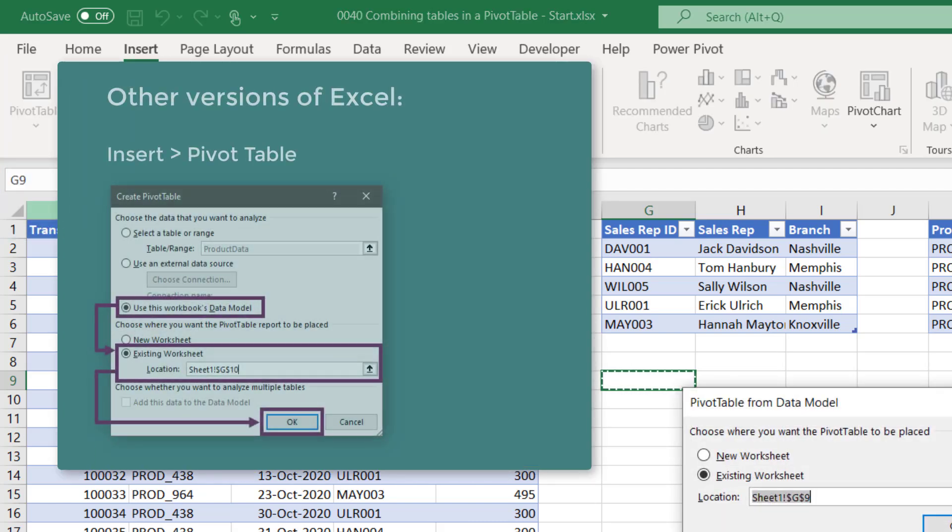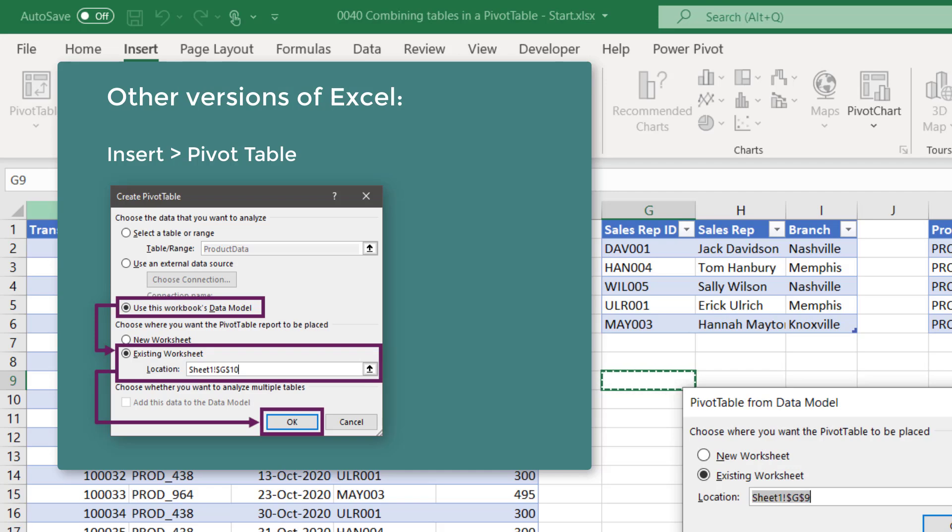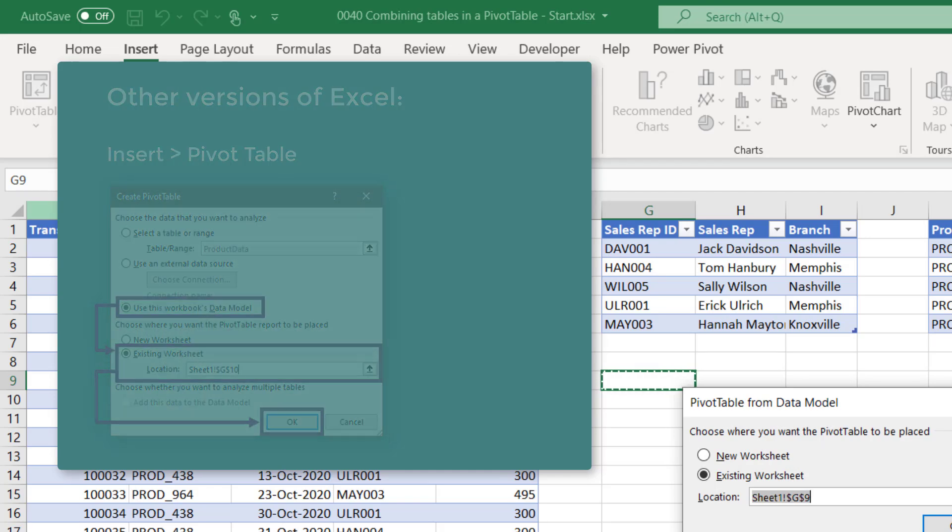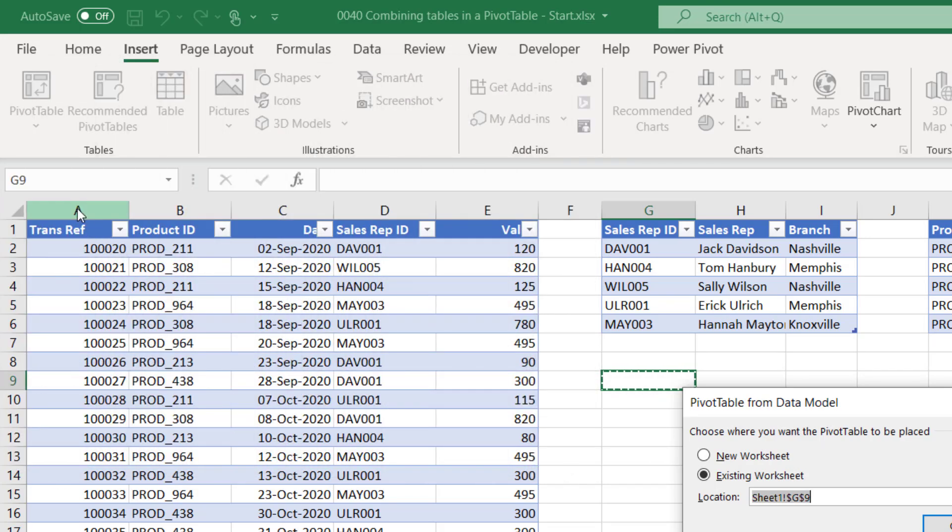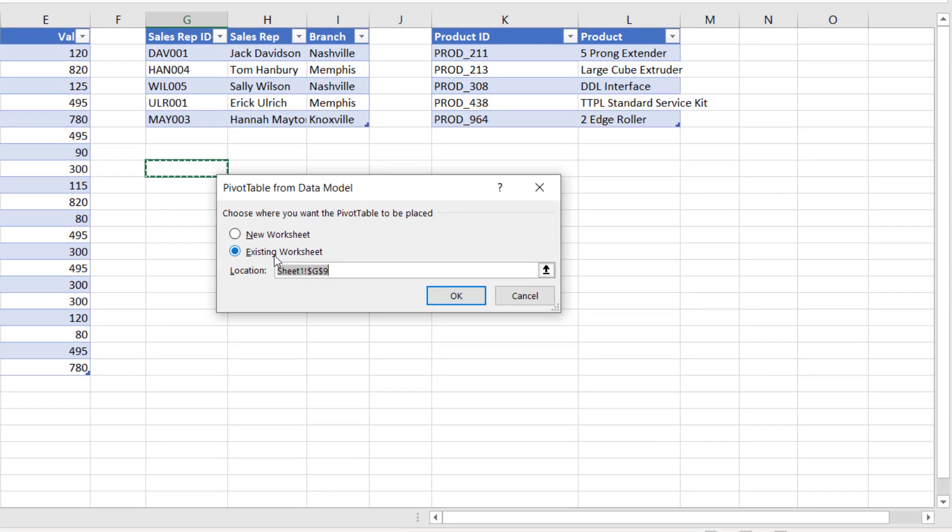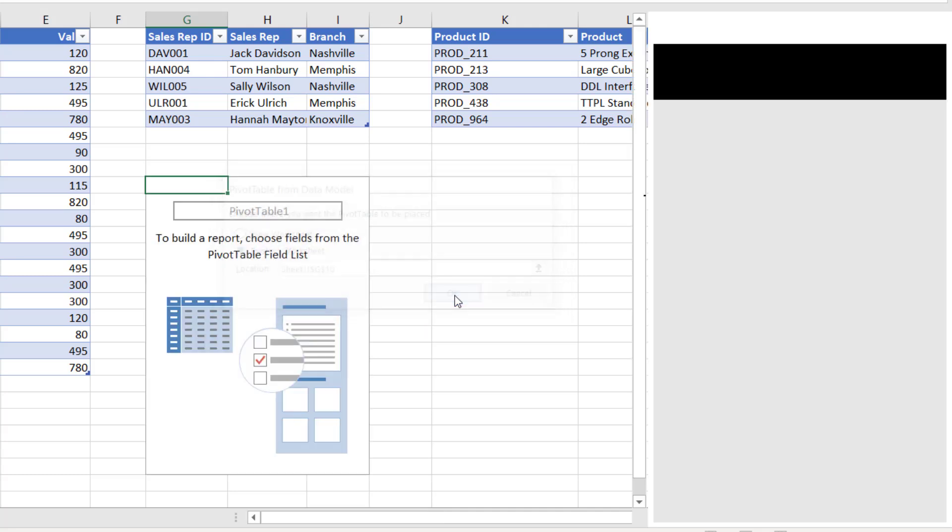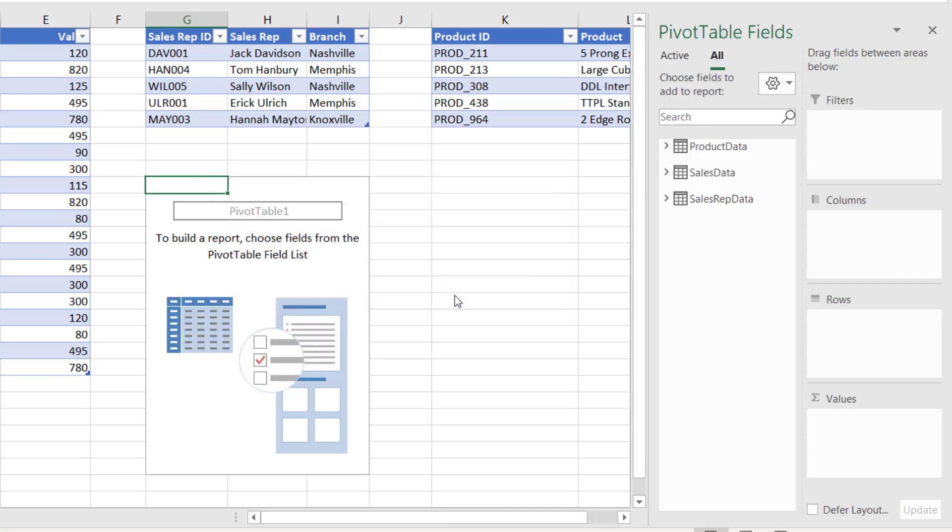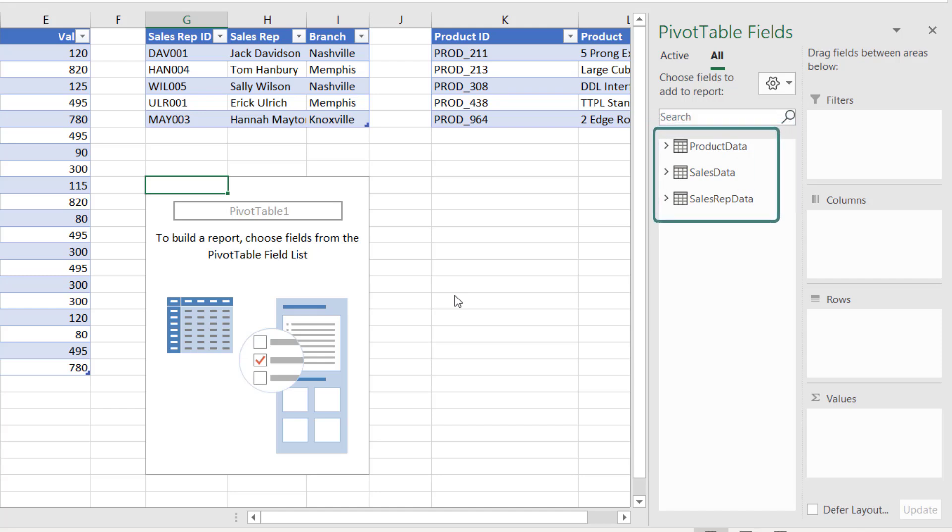Now go to Insert, from the Pivot Table drop down I can select From Data Model. Depending on which version of Excel you've got, you might click Create Pivot Table and then in that box you can then select to use the Data Model. And I can choose the existing workbook. Let's just come down to cell G10 and then click OK. Now you'll notice that in the Pivot Table Fields box we actually have all three tables listed.